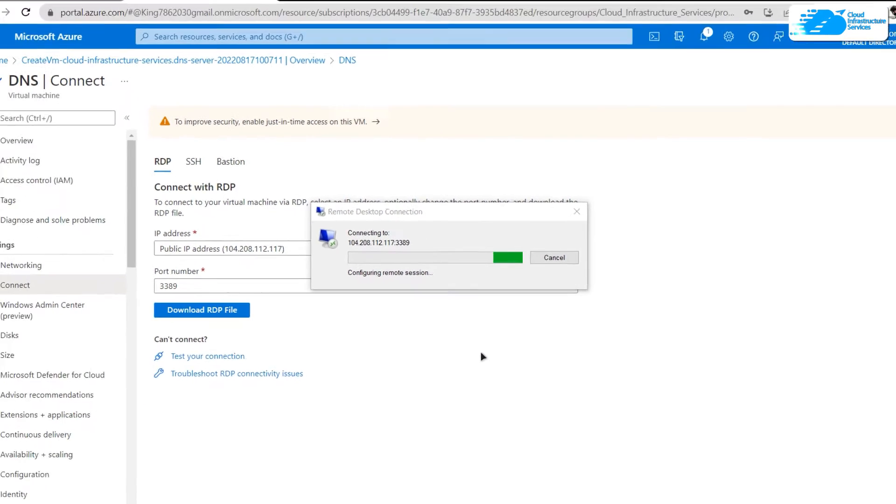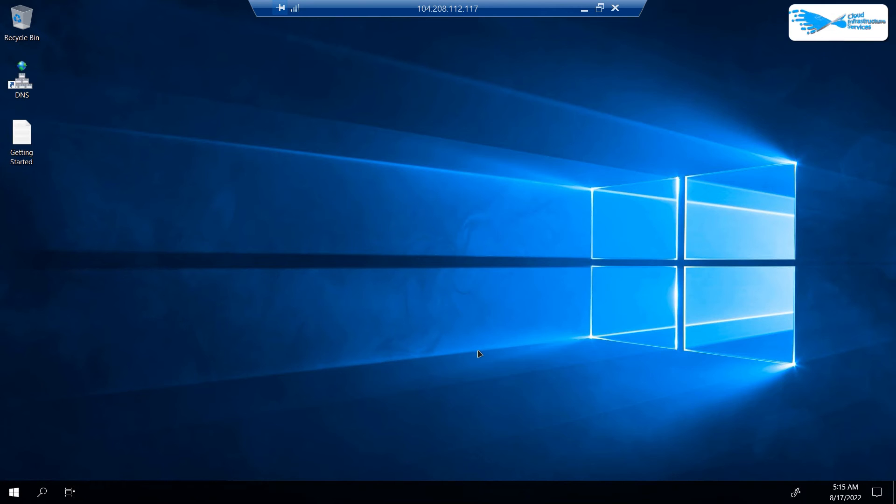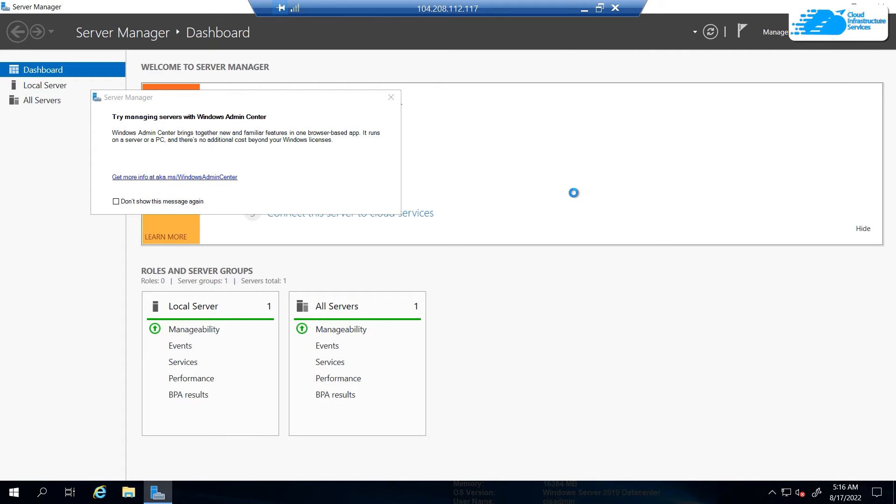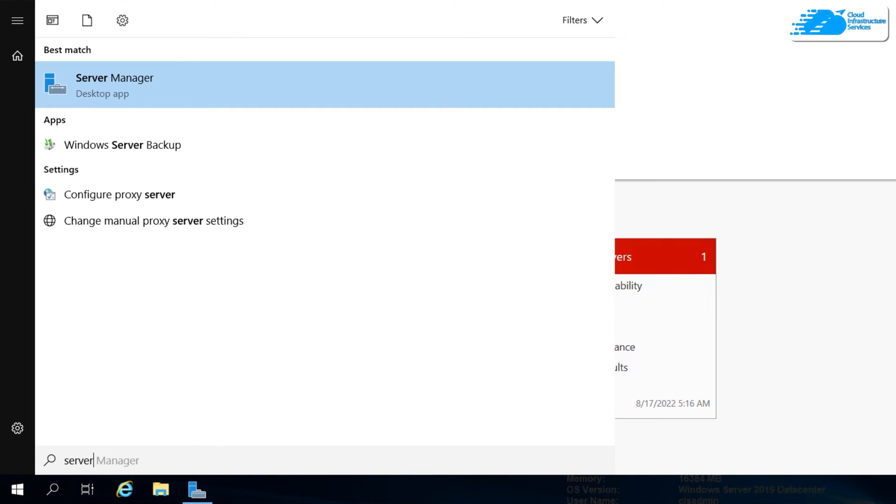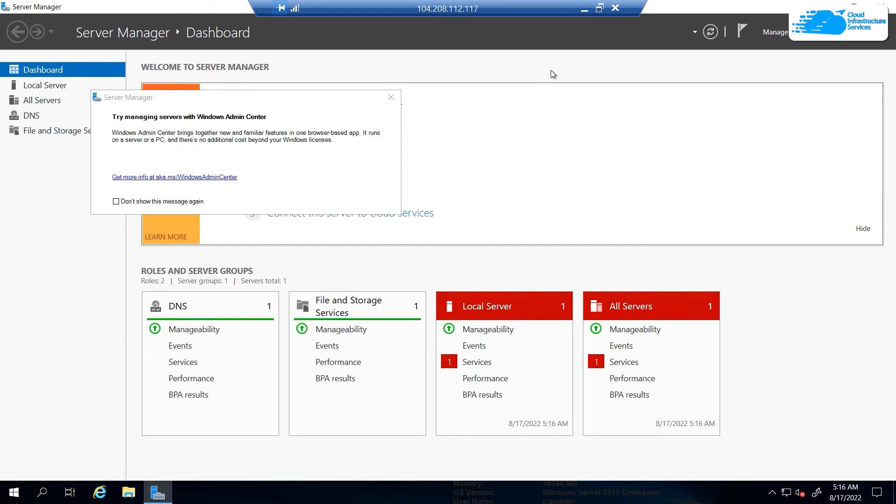After that, wait for Windows Server to completely load. When Windows Server has loaded, it will automatically open the Server Manager application. If this doesn't open up, you can hit Windows and search for Server Manager. Inside Server Manager, what you want to do is start configuring your DNS.